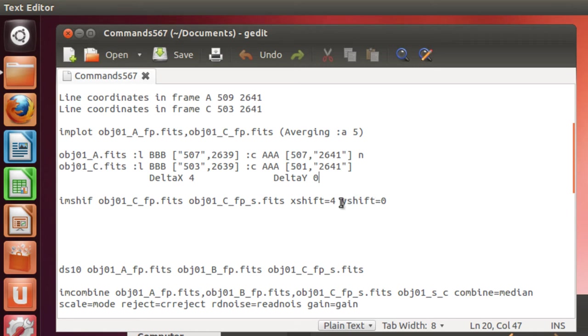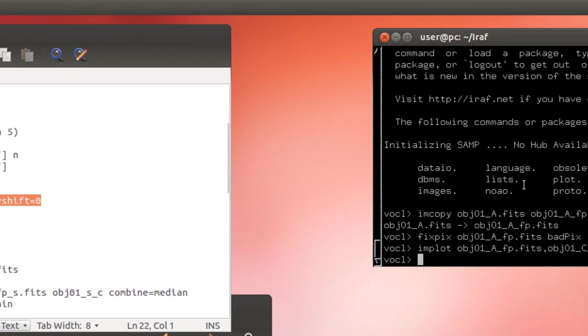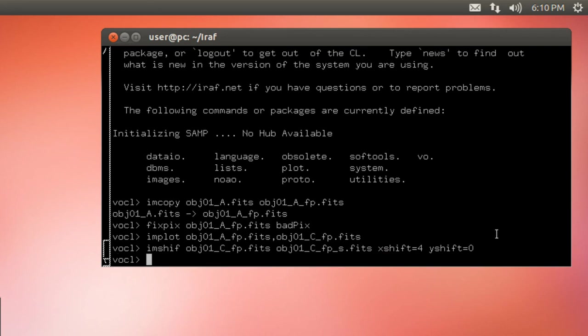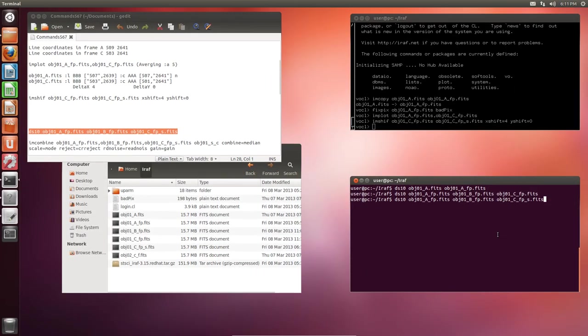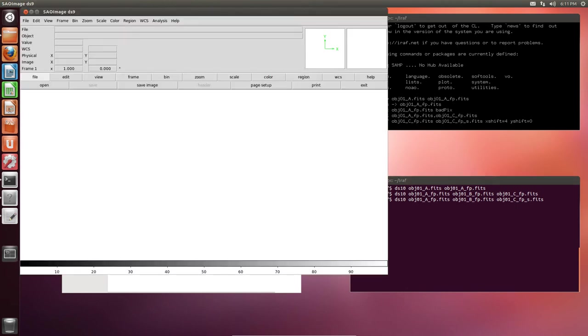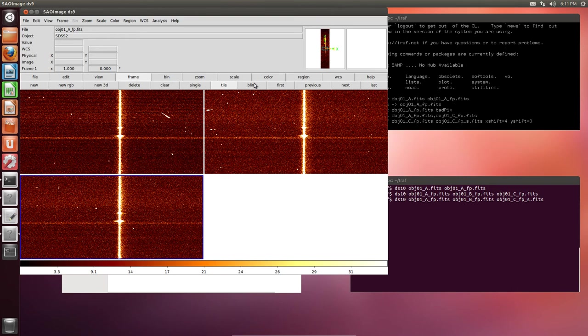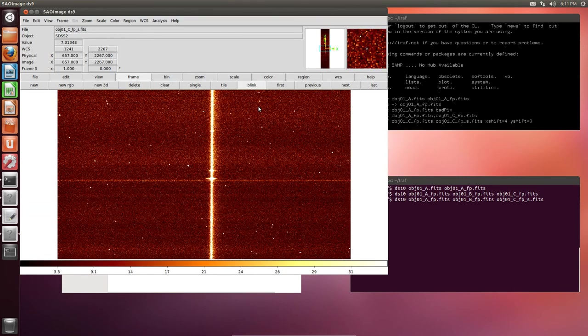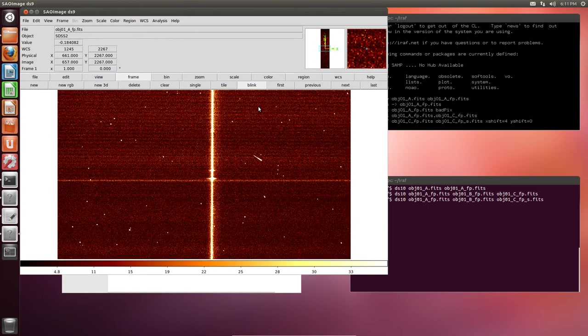Now, we just need to run this command. This image shift task, apart from the displacement in the horizontal and vertical directions, you only need the input frame name and an output frame name. Let's run it. It's done. Let's take a look at these images to confirm everything is fine now. Use DS9 again. And, as you remember, Frame, Blink. And as you can see, now they are all properly aligned. We can combine them.